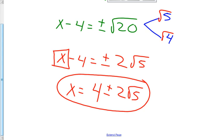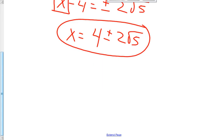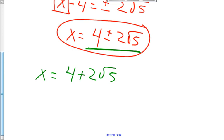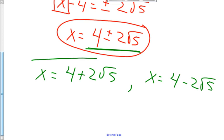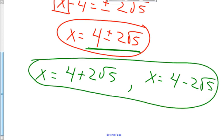You can't go any further than this. On a test, I would accept this as a correct answer. Just a little warning — on Excel Math, they might split this up into two different answers: x equals 4 plus 2 square root 5, as well as x equals 4 minus 2 square root 5. Both forms mean the same thing, so I would accept either answer on a test.